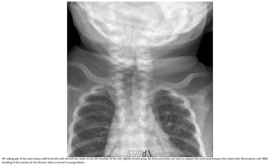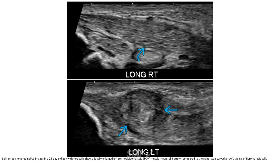This is the clinical presentation of the child with the left ear close to the left shoulder and the chin slightly turned away — consistent with torticollis. This is the ultrasound image in a patient with enlarged left sternocleidomastoid muscle compared to the right, typical of fibromatosis colli.